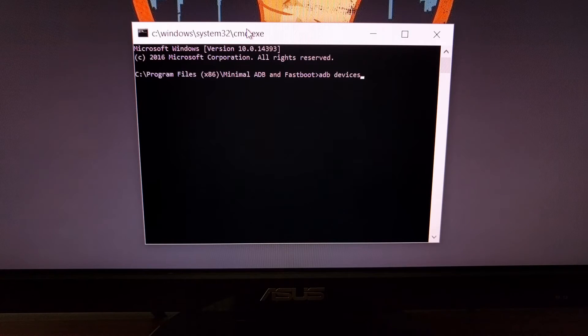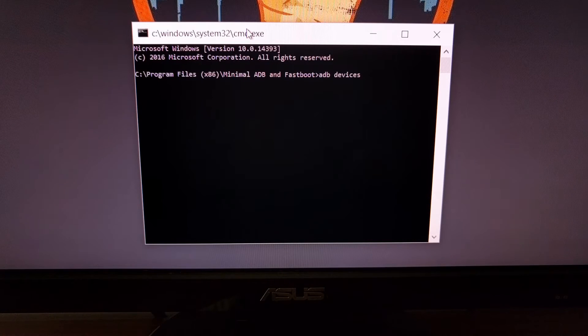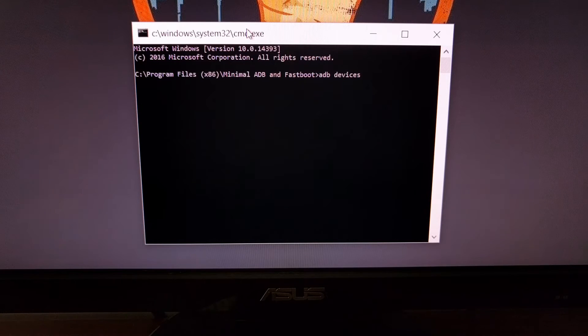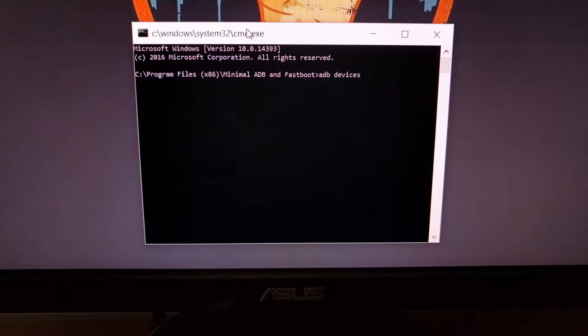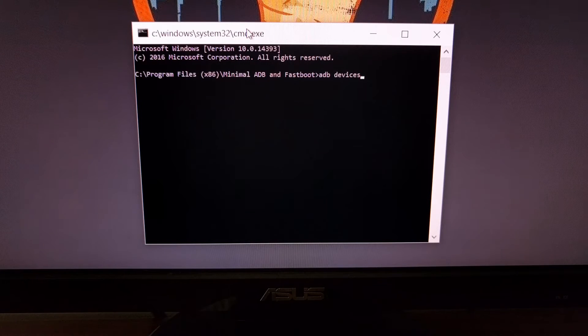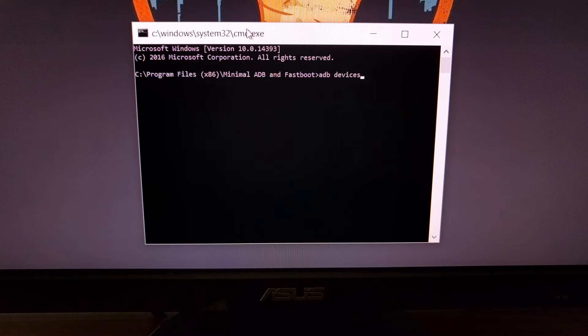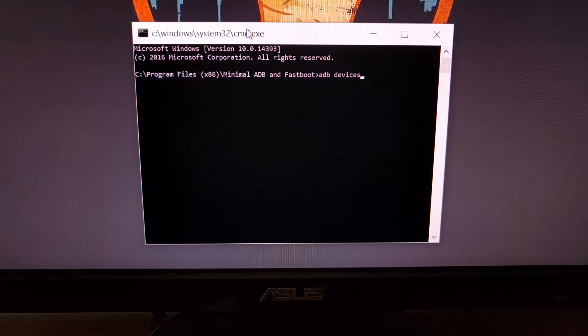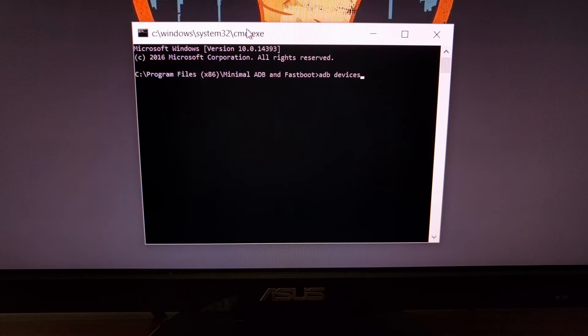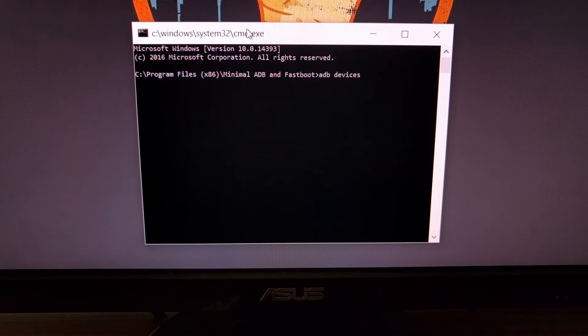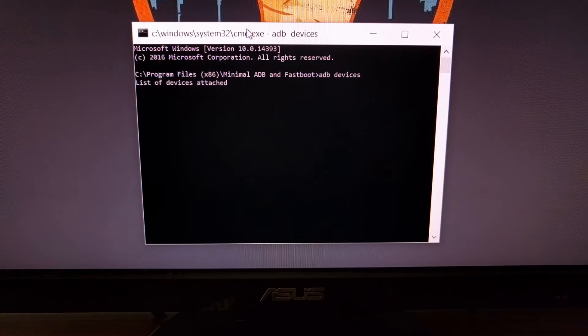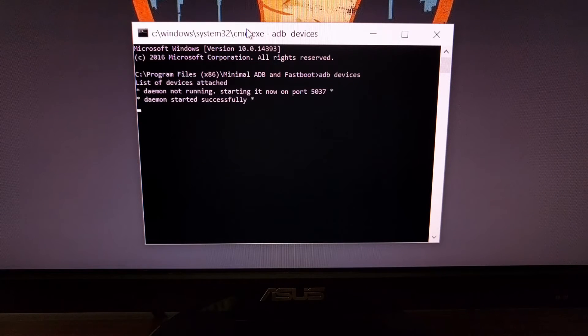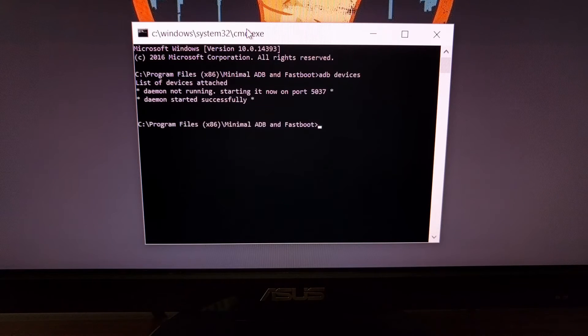Once you have that installed, go ahead and open up a command prompt and browse to where you have ADB and Fastboot installed. Then you're going to need to type in 'adb space devices' and press enter so we can start the ADB service.